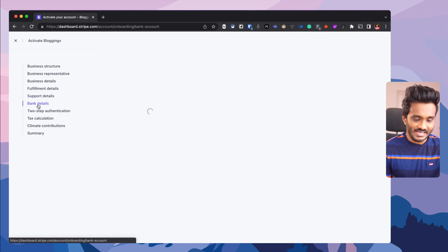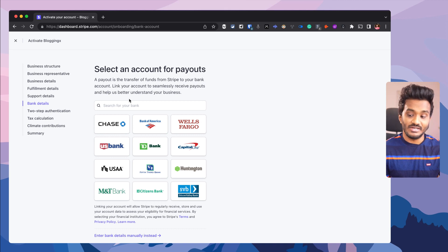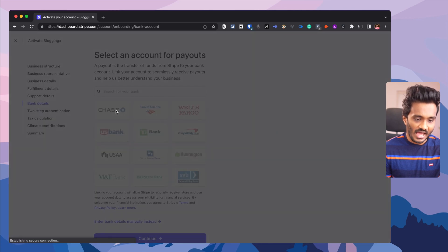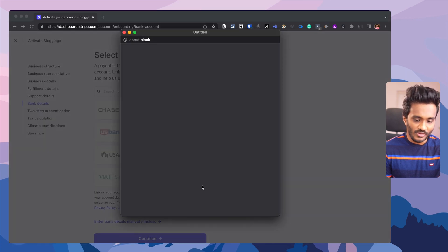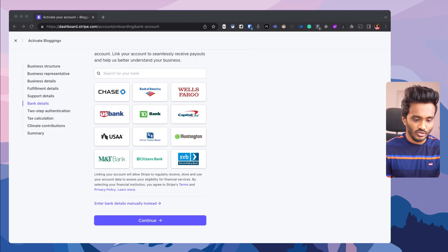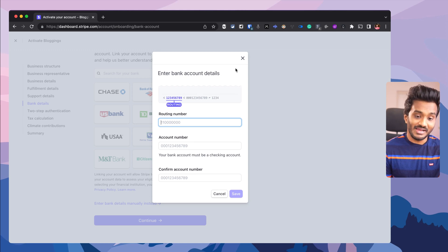Here comes the bank details. This is the bank to which you will be receiving the payments that your customers make. You can programmatically connect with your bank account — say if you have an account in Chase Bank, you log in and complete the authentication process. If you are not seeing your bank supported here, you can enter in your bank details manually by entering the routing number, account number, and confirming the account number. The routing number will be provided by your bank.